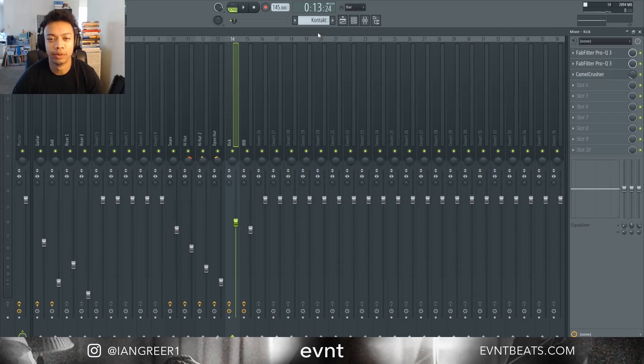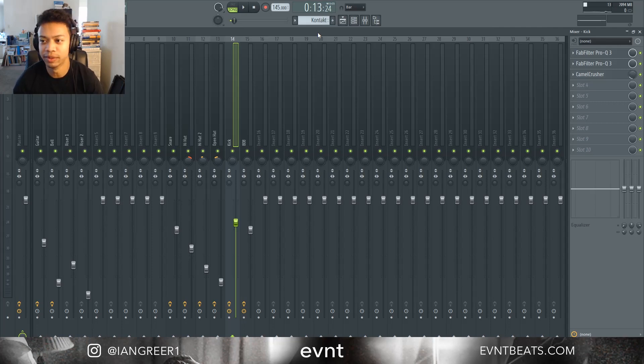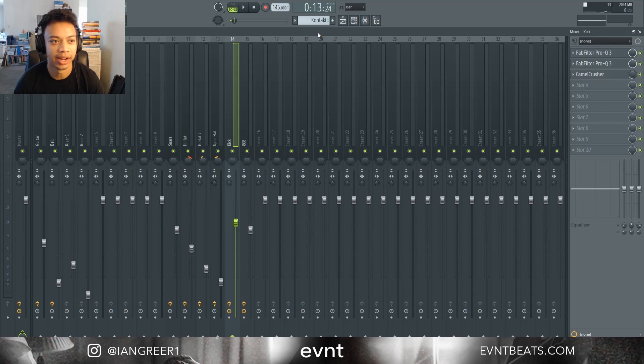What's up guys, it's Ian from eventbeats.com and today I'm going to be showing you how to sidechain your kick in 808.